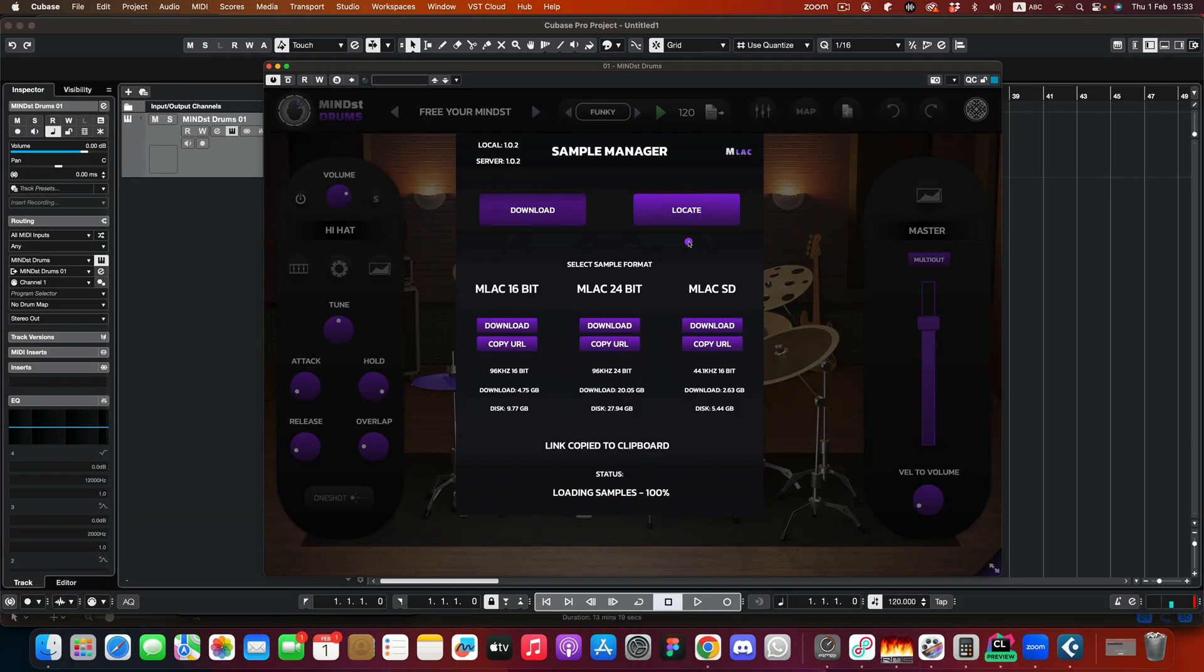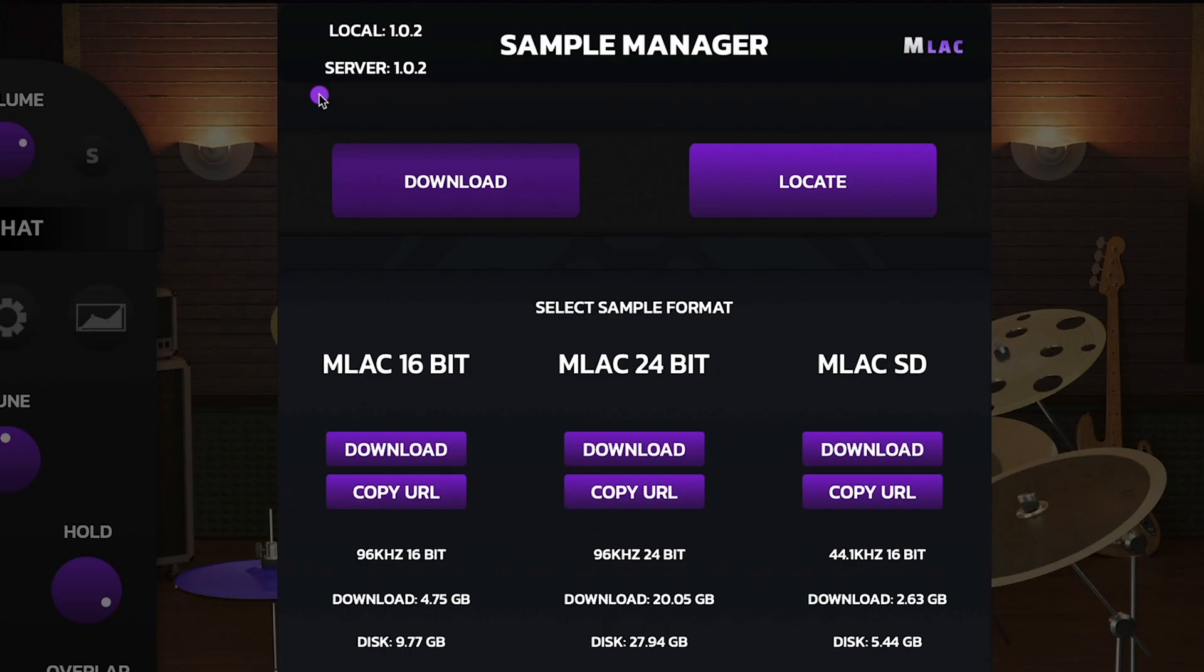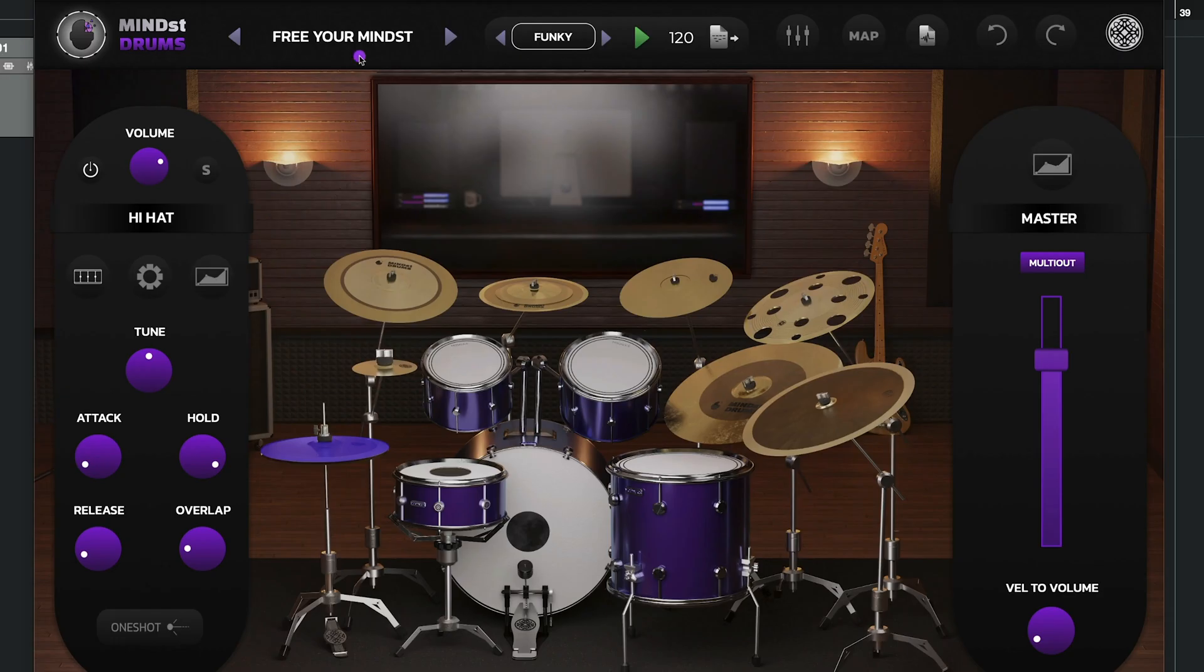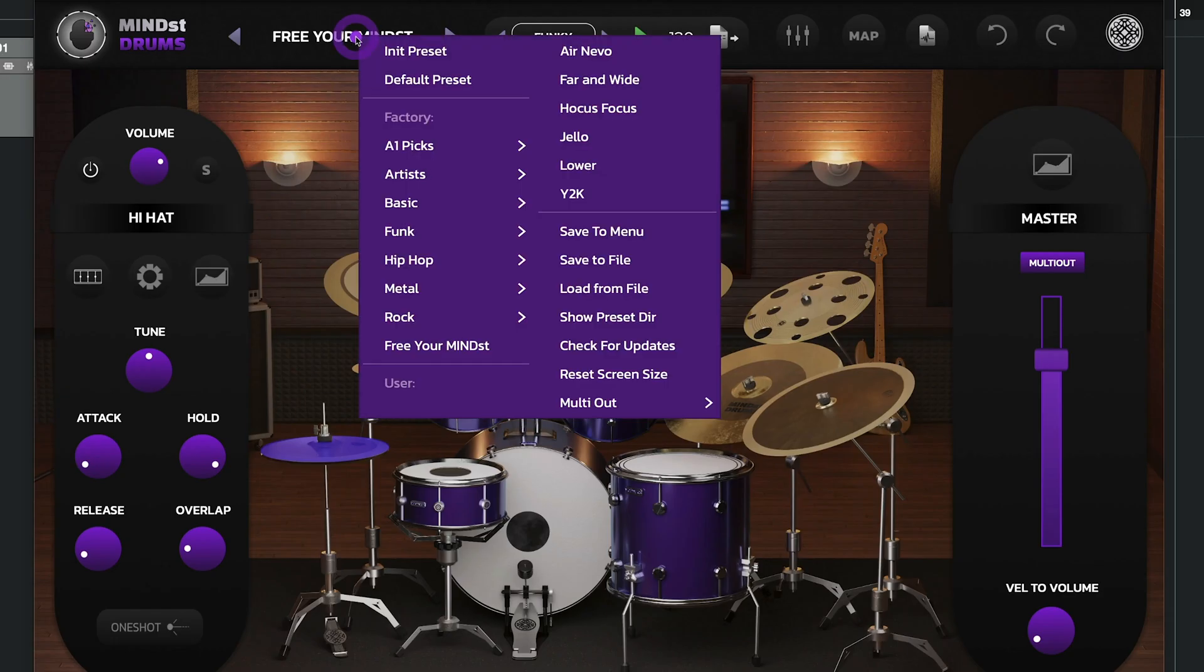One last thing that's important. On the upper left here, you can see two versions, your local sample-based version and the server's sample-based version. Occasionally we'll release updates with bug fixes, maybe some sample features or stuff like that. So make sure you're up to date on your sample-based version over here. Generally, you can click the preset menu here and select check for updates to see if you're using the latest version.